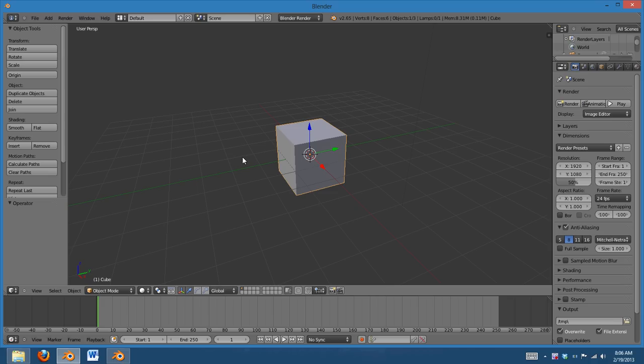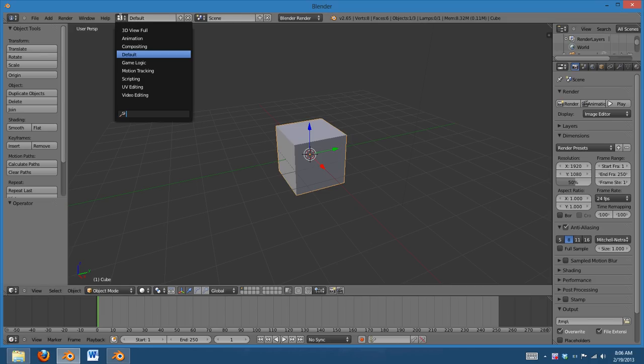So, this is the default factory settings that you get when you open up Blender, and up here in the top left, there are different layouts.